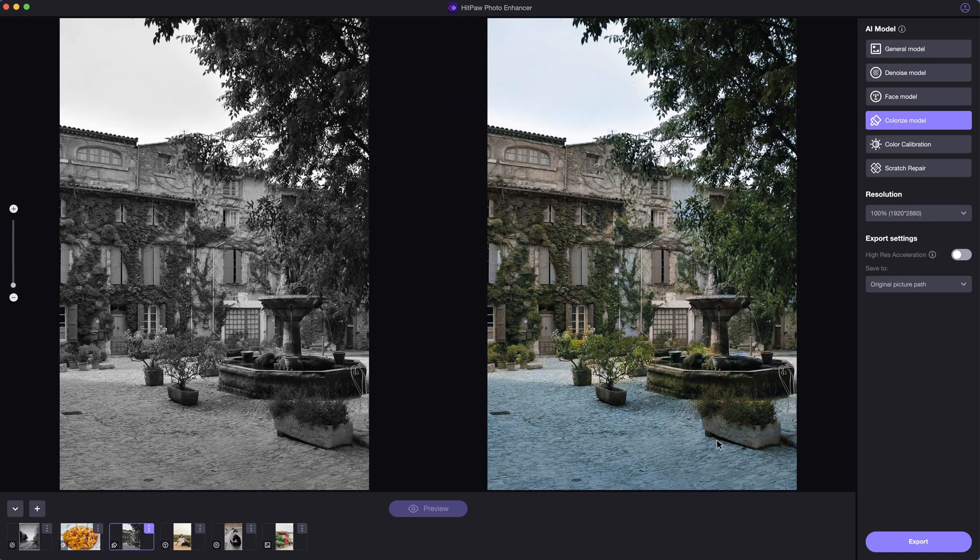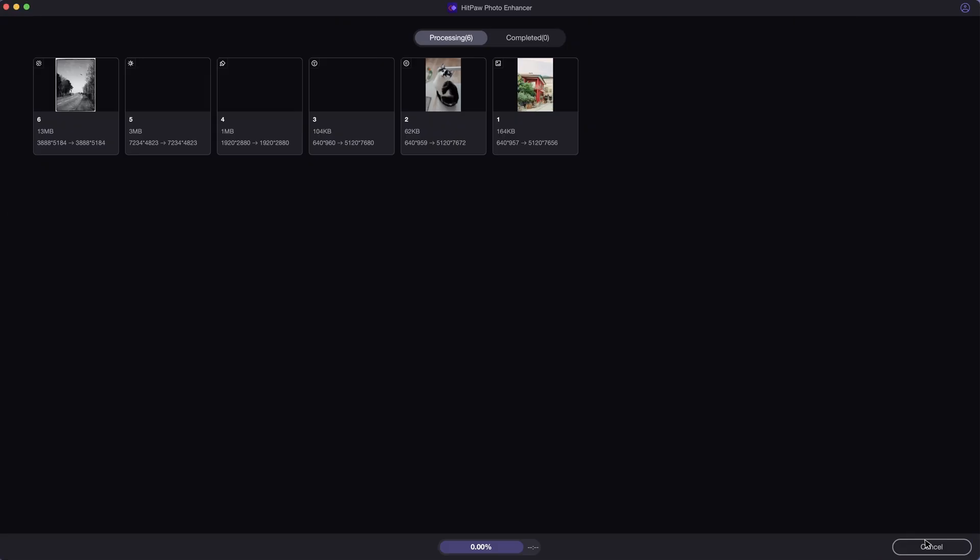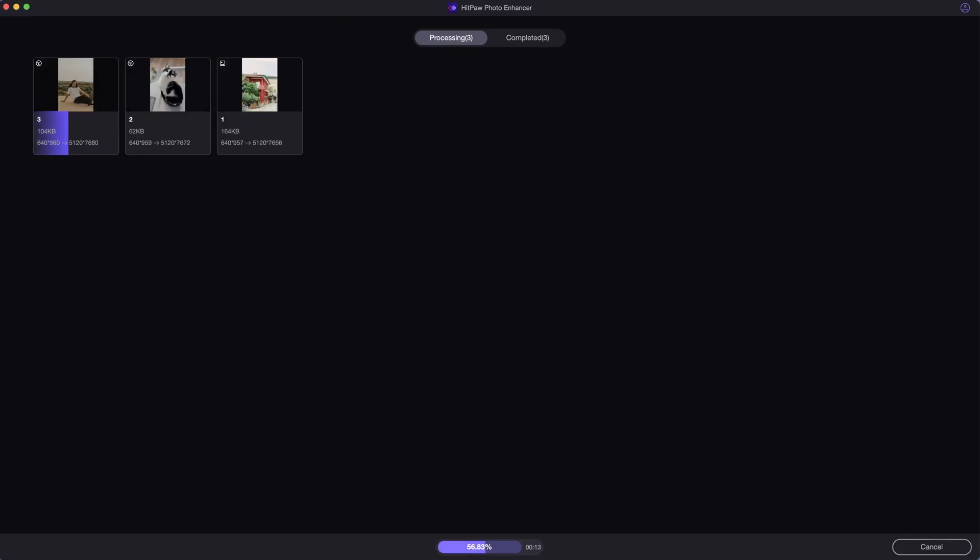After assigning suitable AI models for each photo, next we want to click on the Export button to save the photos in our local file.